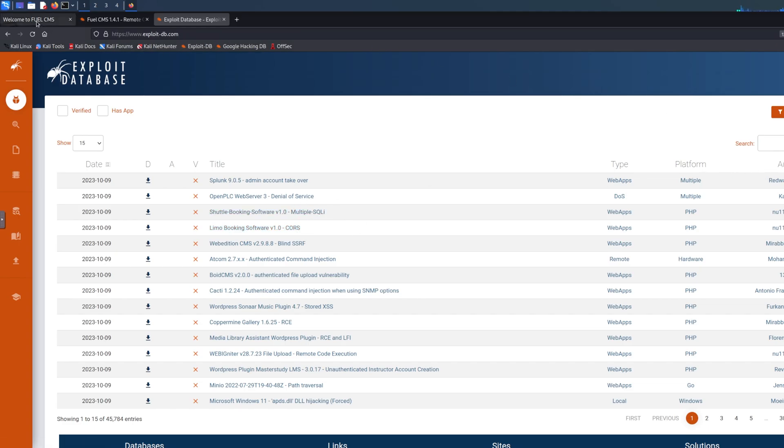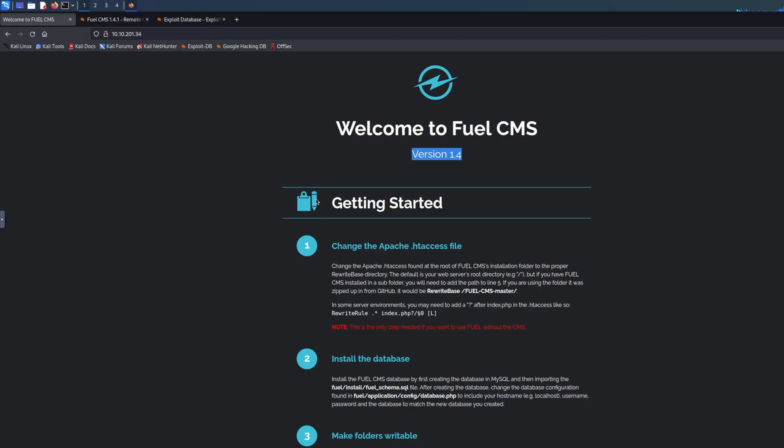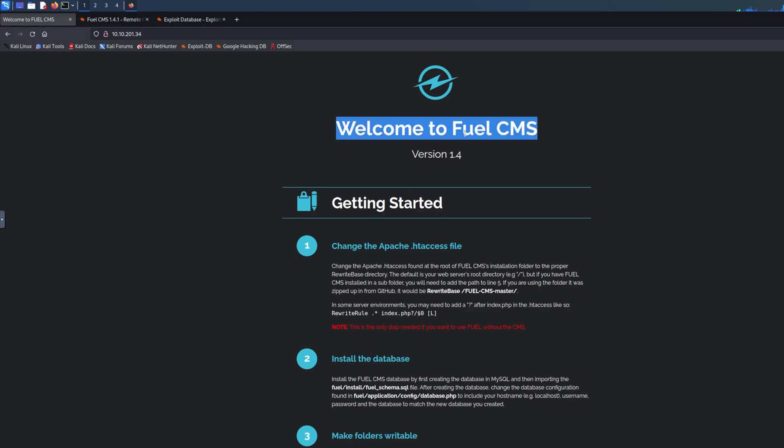I have prepared this TryHackMe level because it basically allows me to make this video much quicker than rather than me looking for thousands of virtual machines or installing them myself, which saves me time. That's why I'm using TryHackMe. Basically this is a not configured website. As you can see, it says welcome to Fuel CMS.